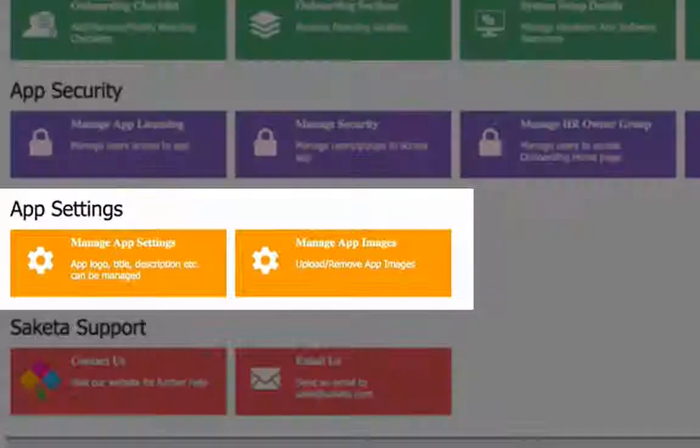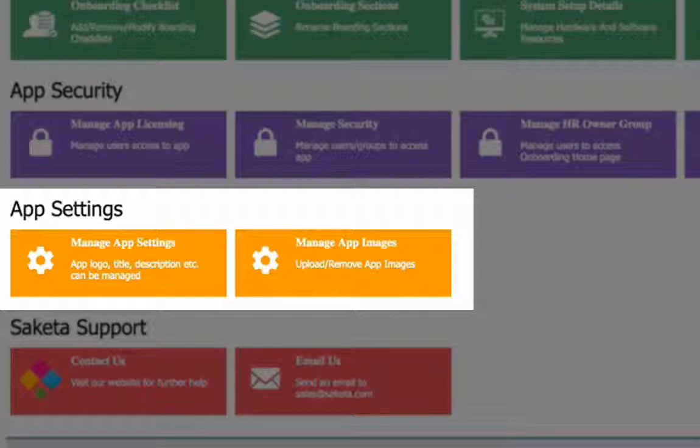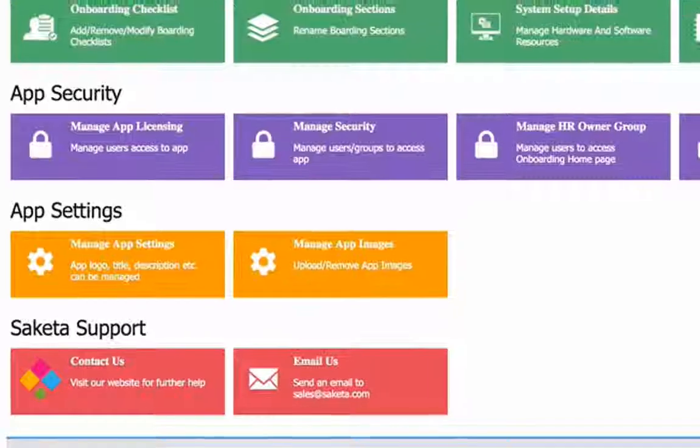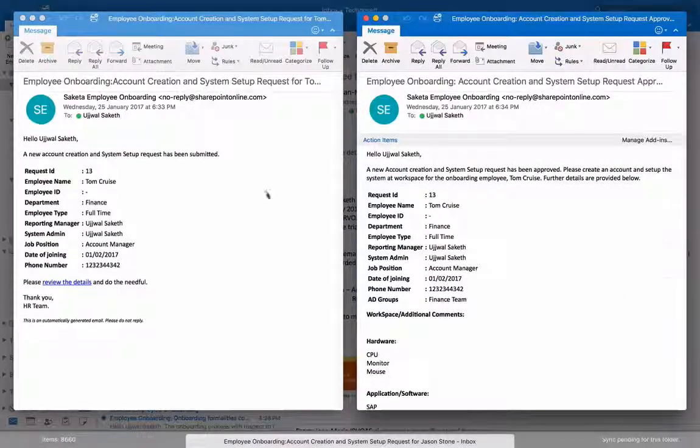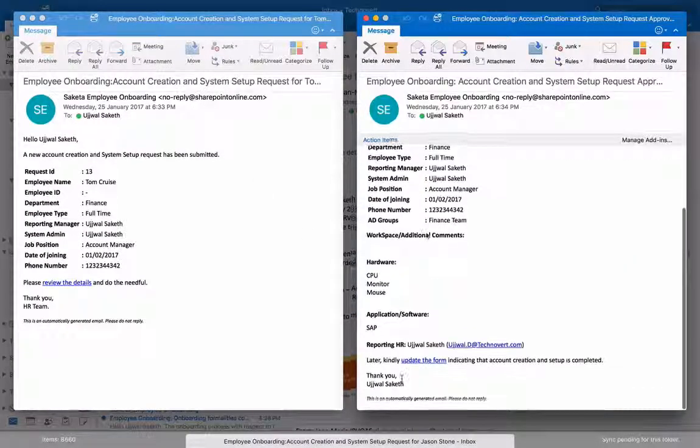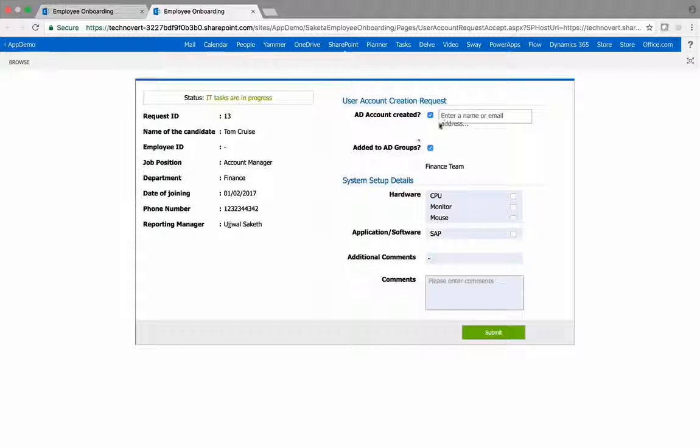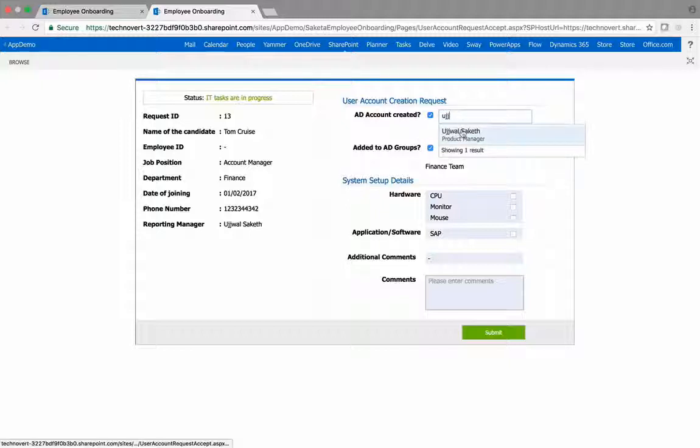You can also change the logo and the name of the application to reflect the design style and language of the organization. Mail to managers and IT administrators are triggered automatically, thus making the process more efficient.